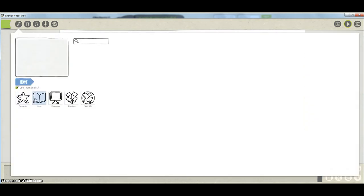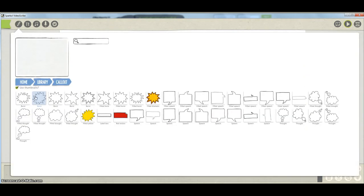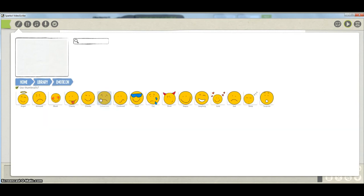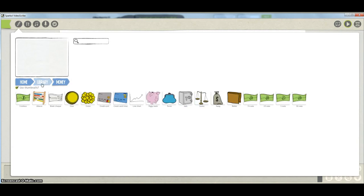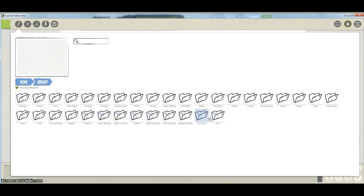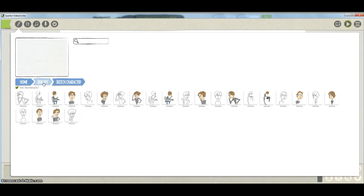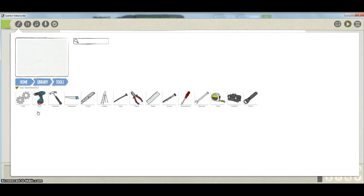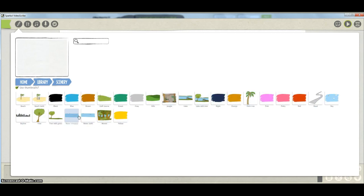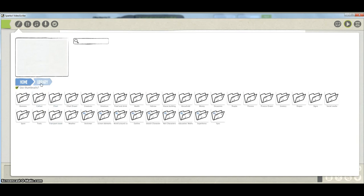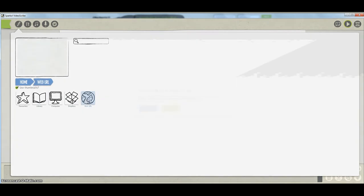We're going to add an image. I can add images from a number of different places. There's the library with lots of images categorised by health, money, and some pro images as well - once you've upgraded to pro you'll get access to those nice characters. These images have all been made to be optimised to work with the drawing animation style of this package. You can also get images from the web - just pop in the URL, or upload them to Dropbox as it's integrated with Dropbox.